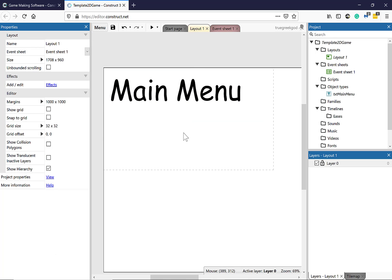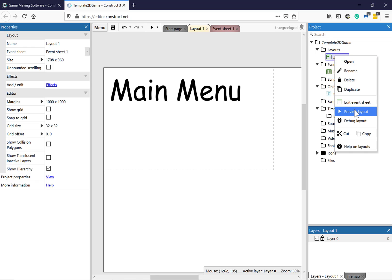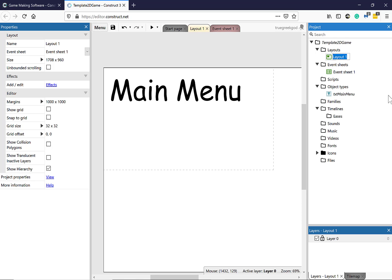The next thing I need to do is go to the Project panel. Let's increase the Project panel and go to Layouts. I'm going to right-click here and select Rename. I'm just going to call this FRM — this is a form — so I'll call it FRM Main Menu.